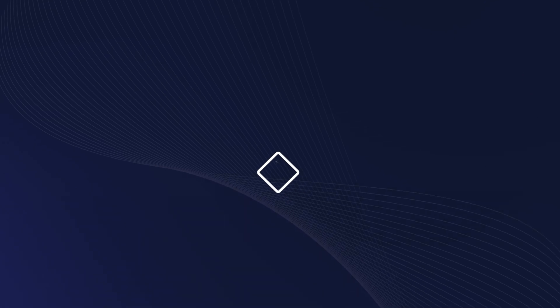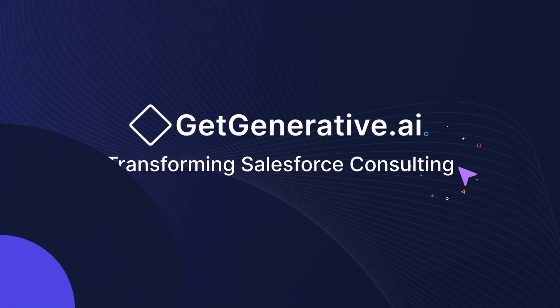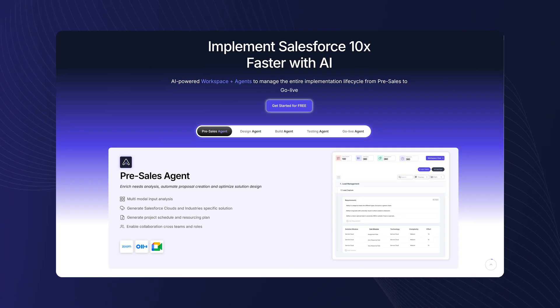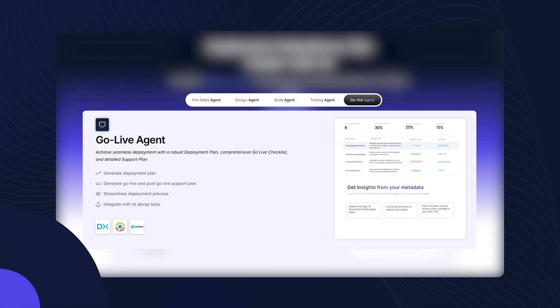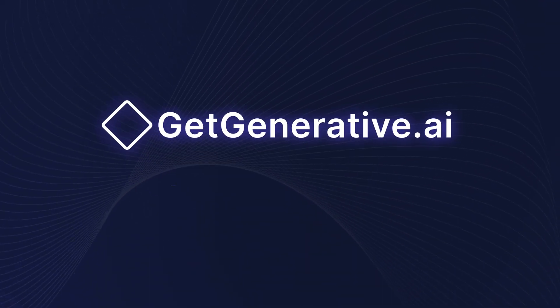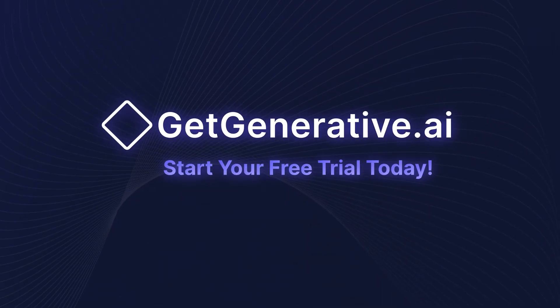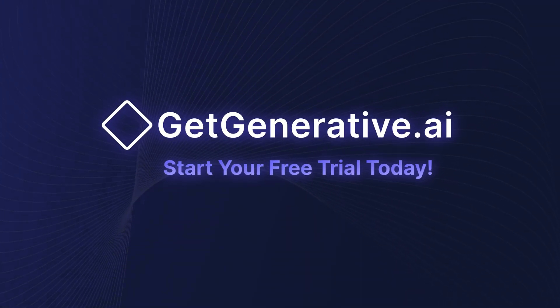Transform your consulting lifecycle with a click. GetGenerative AI brings AI right to your projects. Sign up now and experience the future of Salesforce consulting.